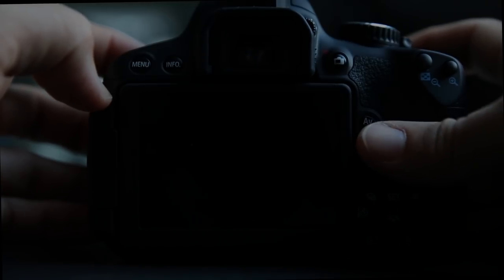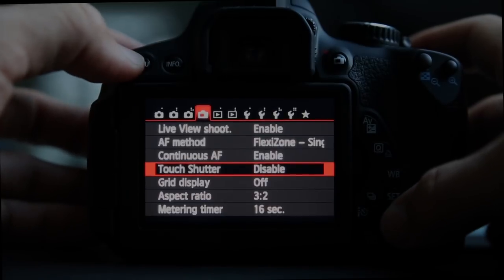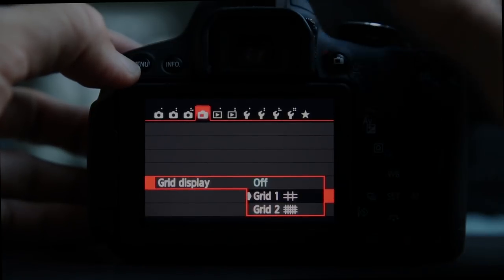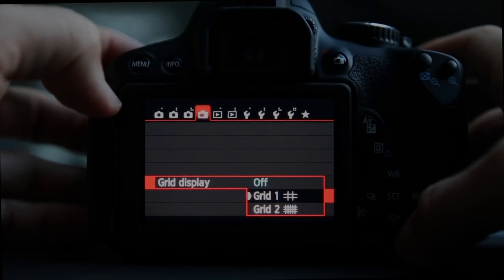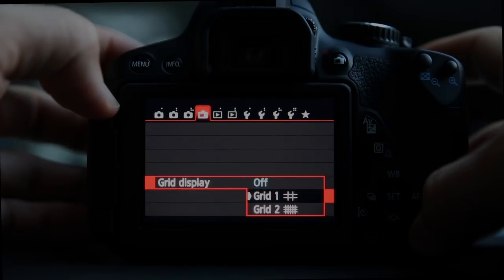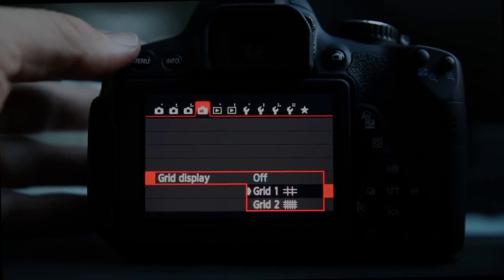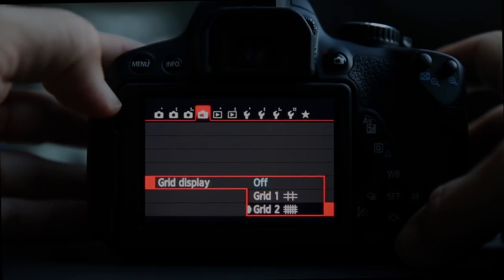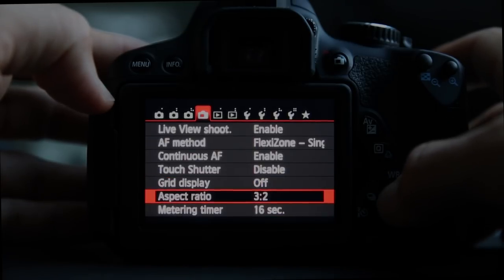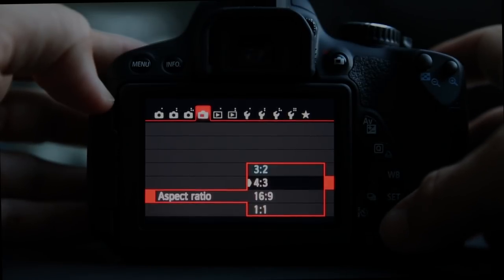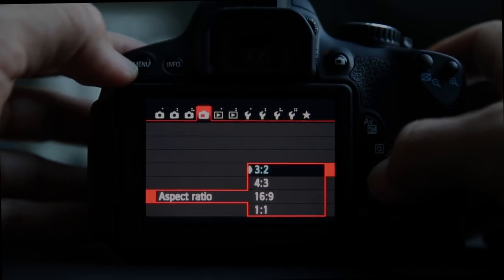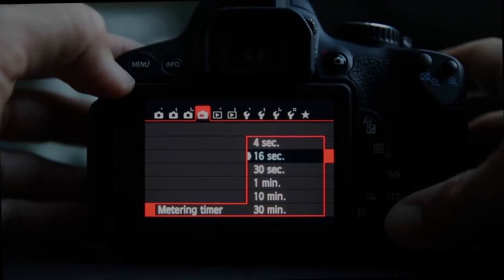Grid display puts a rule-of-thirds composition guide on the screen. You want your major lines and key elements like eyes and faces to correspond with those grid lines and intersection points, avoiding centering everything for a more pleasing composition. You can also choose a graph-paper grid. Your aspect ratio standard is 3:2, but you can do 4:3, 16:9, or square for Instagram.